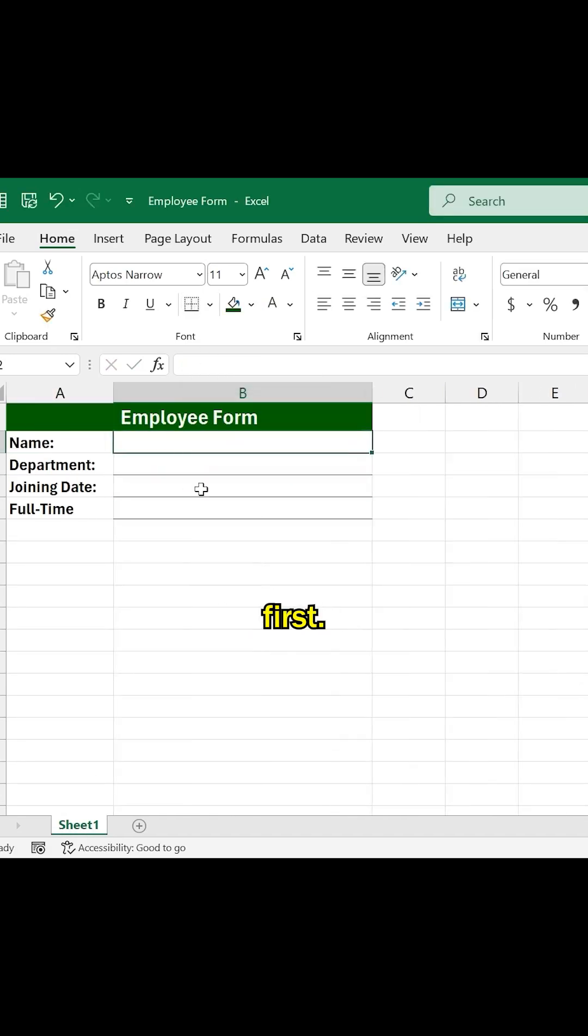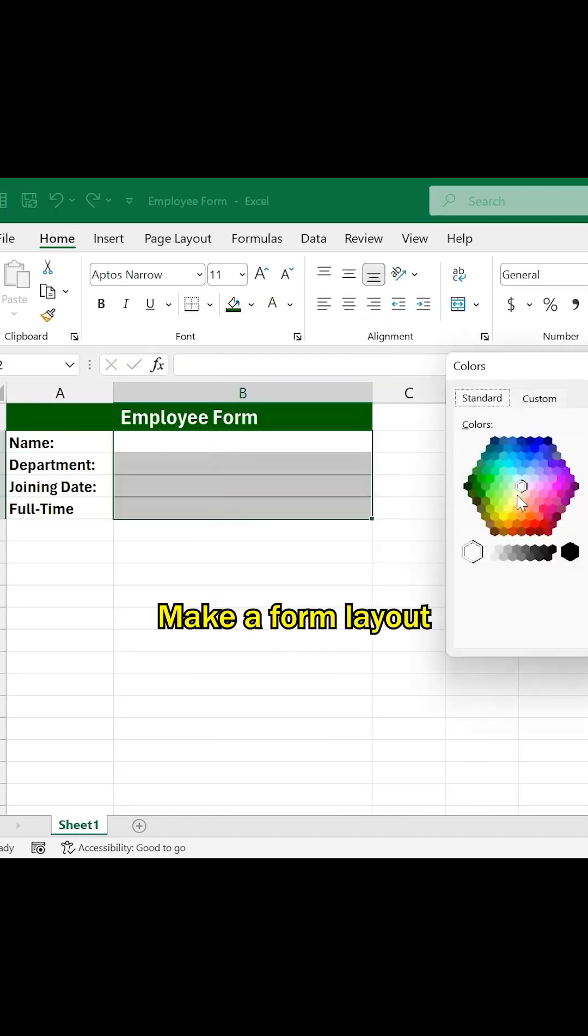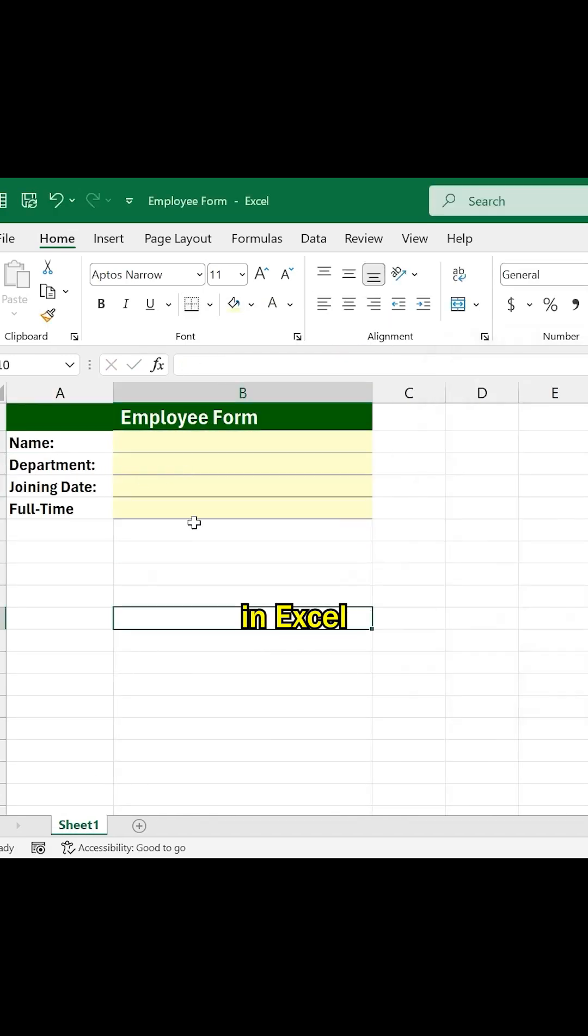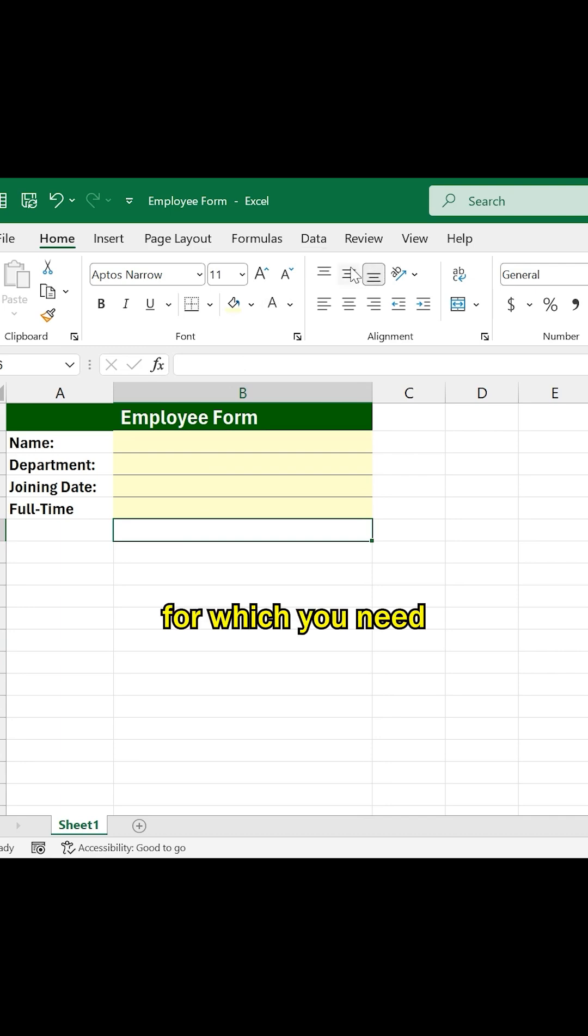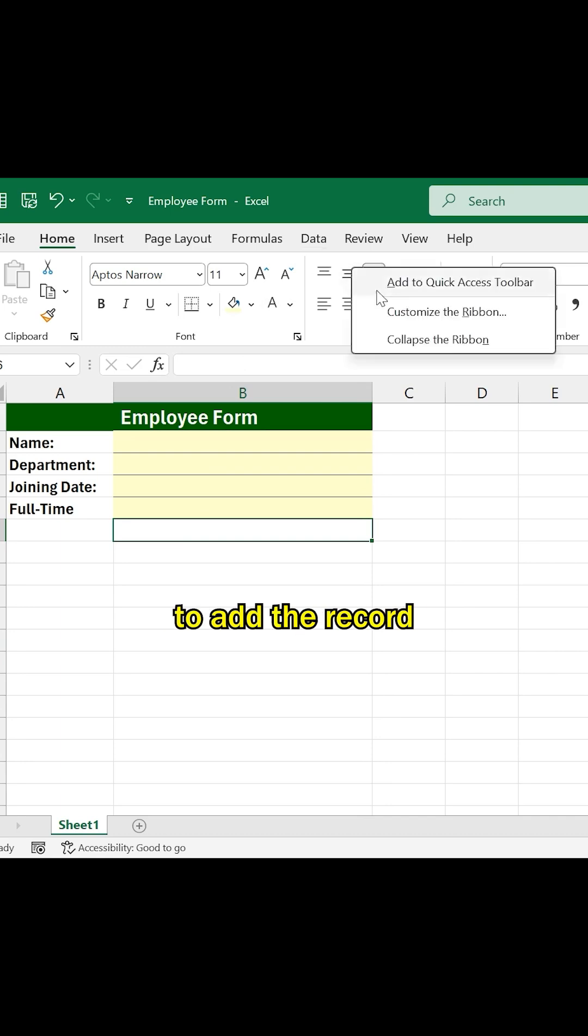First, make a form layout in Excel, add all the fields for which you need to add the record.